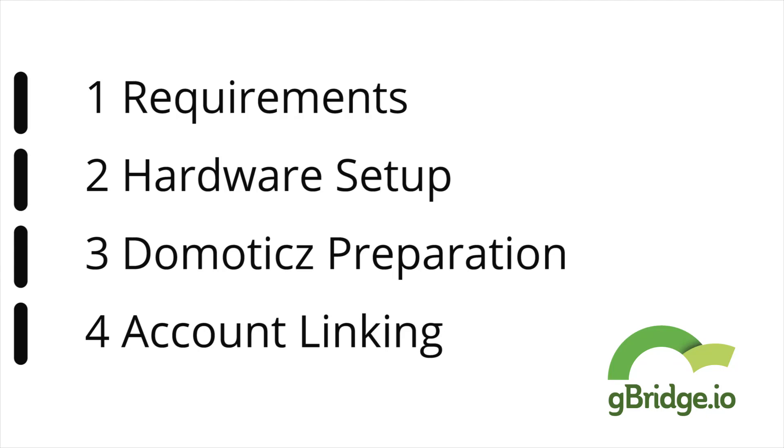Hi everyone! This video is a step-by-step guide that shows you how to control your Domoticz home automation software with voice assistants like Google Assistant and Amazon Alexa.